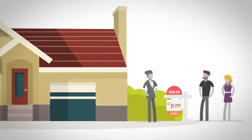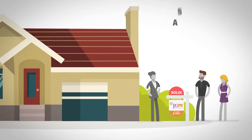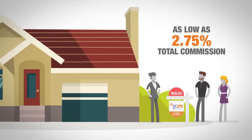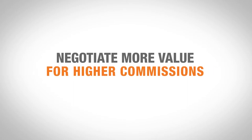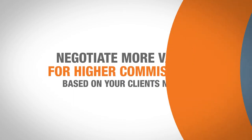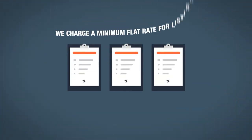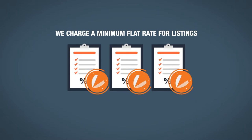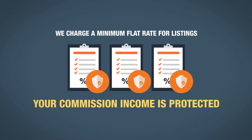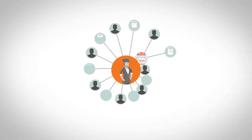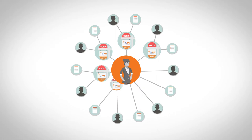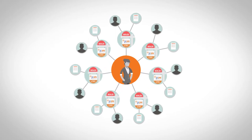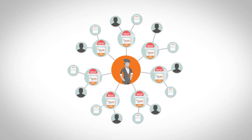You are able to offer a basic service for as low as 2.75% and negotiate more value for higher commissions based on your clients' needs. We also charge a minimum flat rate for listings so your commission income is protected. You are able to offer a great price to compete in the marketplace, all without giving your commissions away.